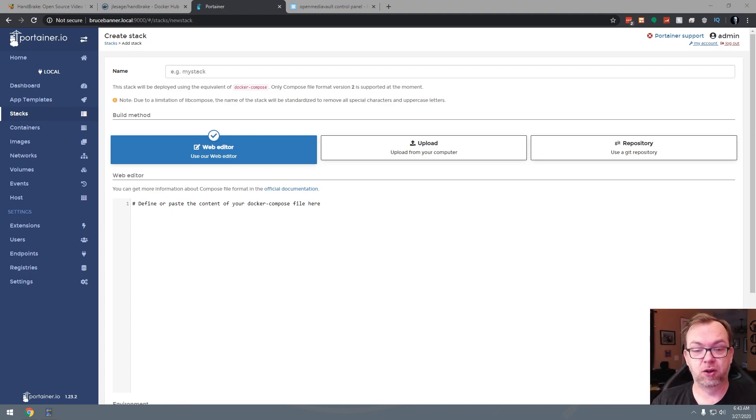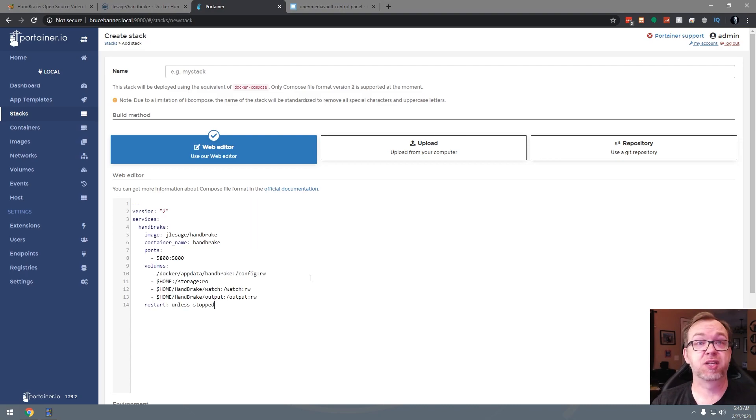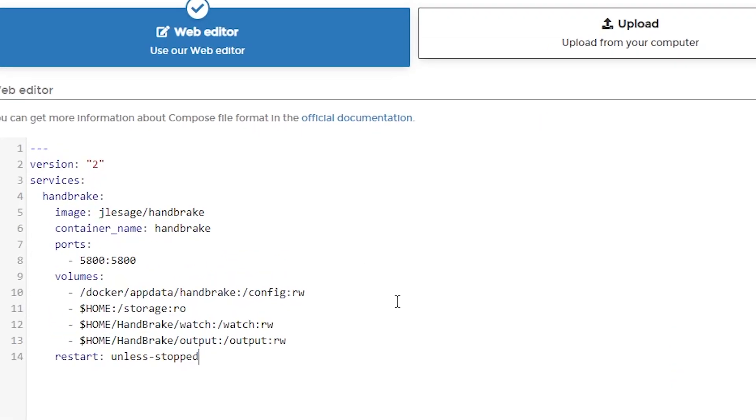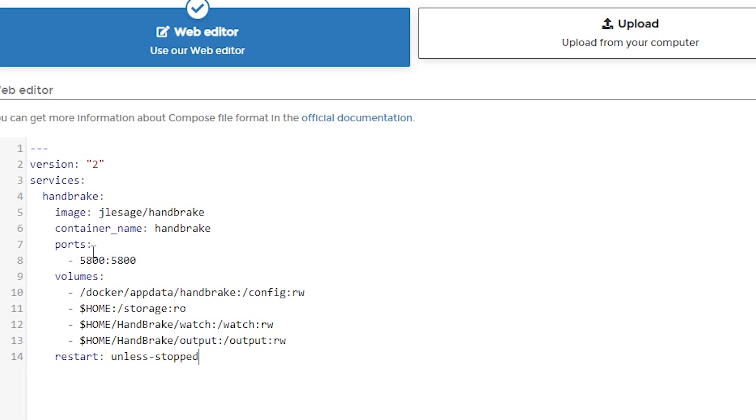Anywho, let's take a look at this stack that I put together here. Basically, like I said, it's version 2. Service is Handbrake, image is JLeSage. Container name is Handbrake. Ports 5800. I have tried this on other ports, it doesn't work so well even on the external port being changed. Just something about the way this guy wrote things up only seems to really work on Port 5800. So we will want to make sure that we leave that alone.